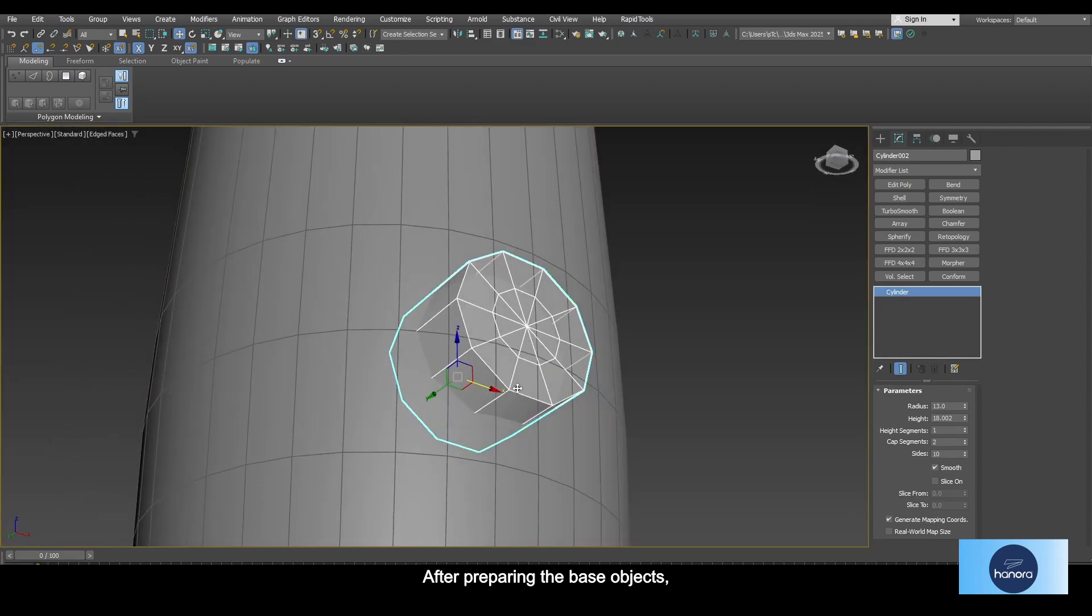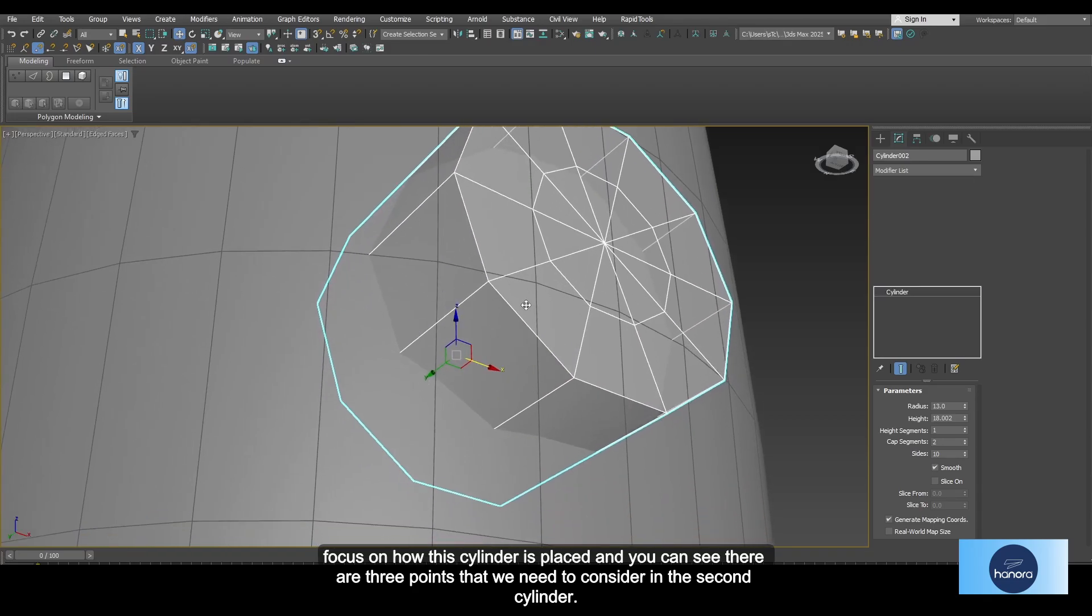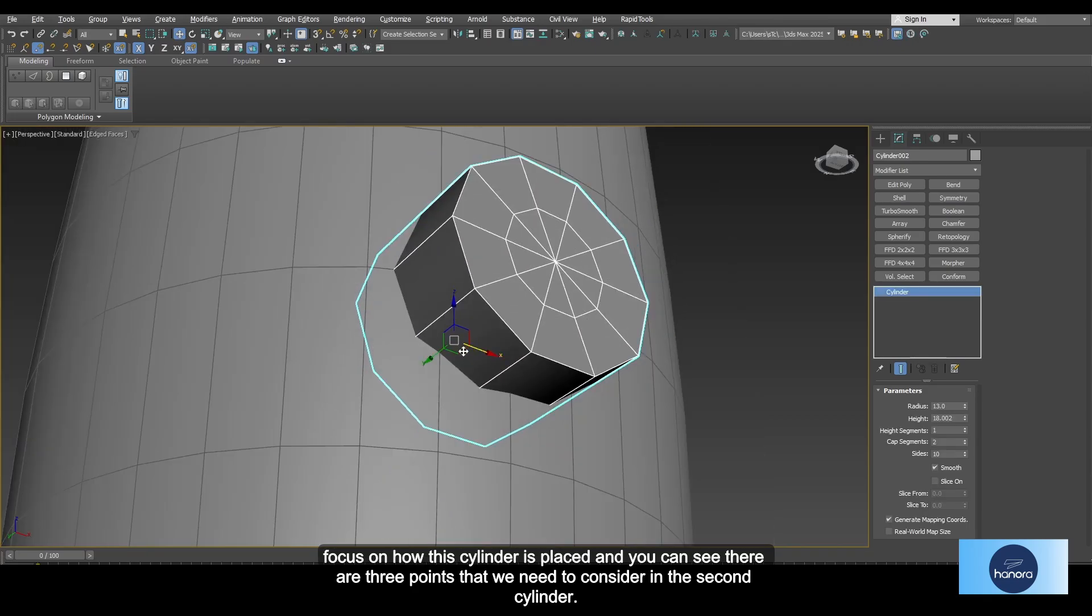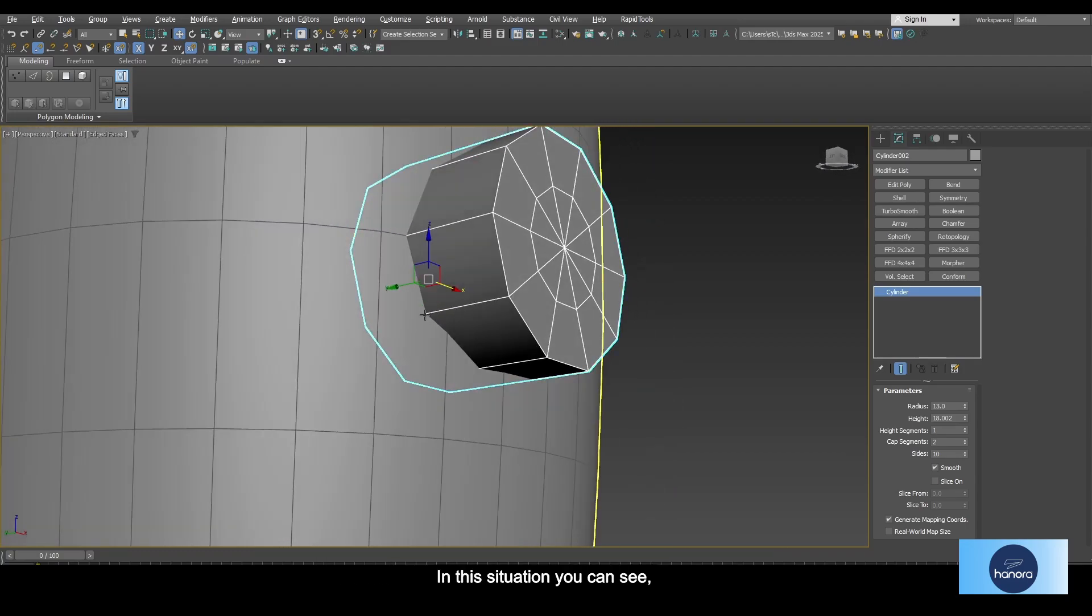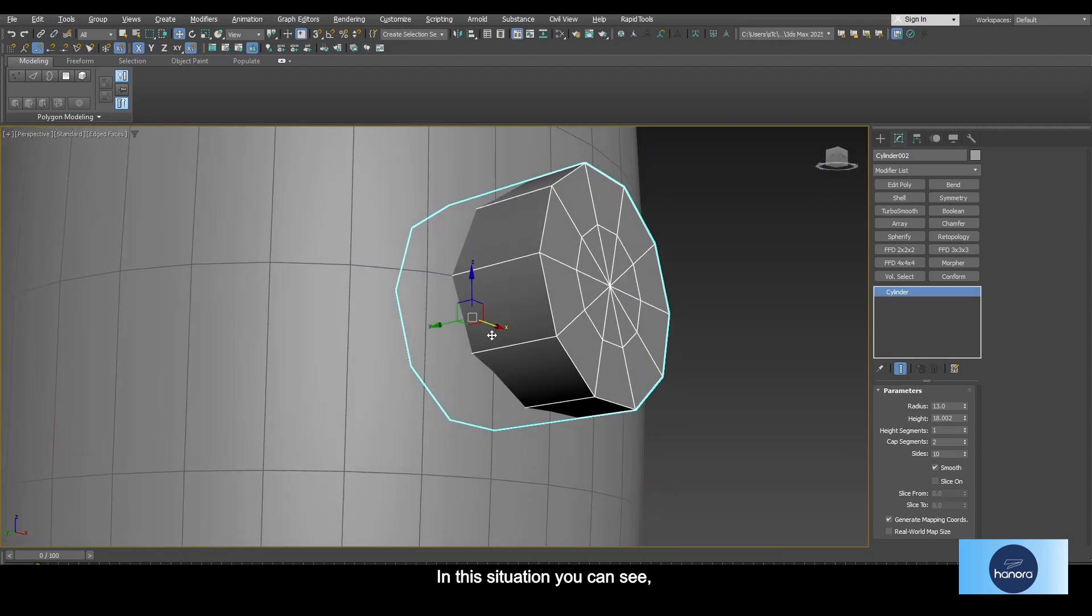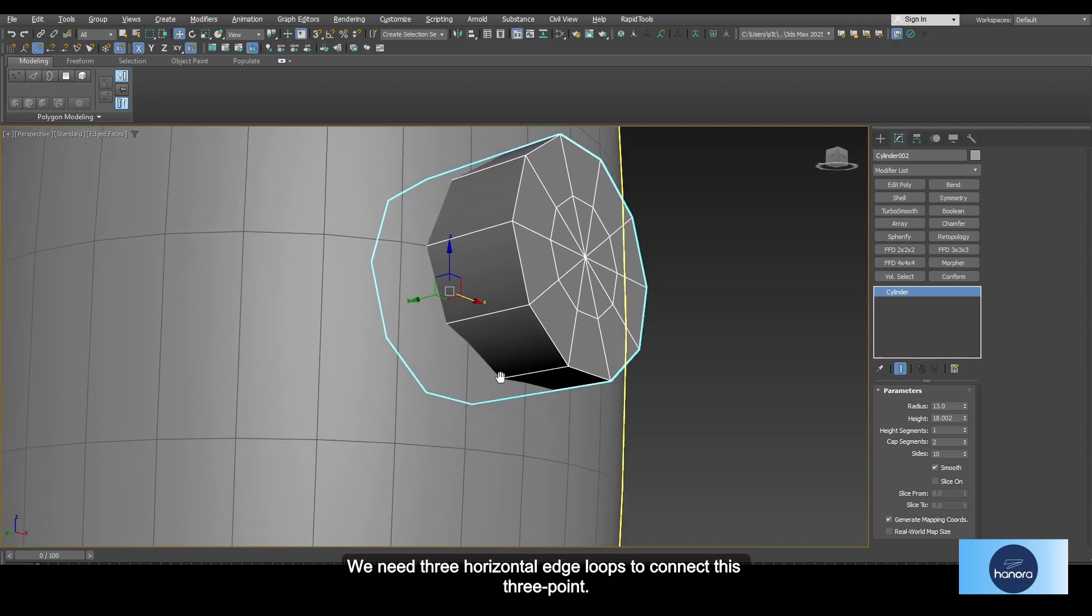Okay guys, after preparing the base objects, focus on how the cylinder is placed. You can see there are three points that we need to consider in the second cylinder. In this situation, you can see we need three horizontal edge loops to connect these three points. However, we already have one and need another to connect this point.